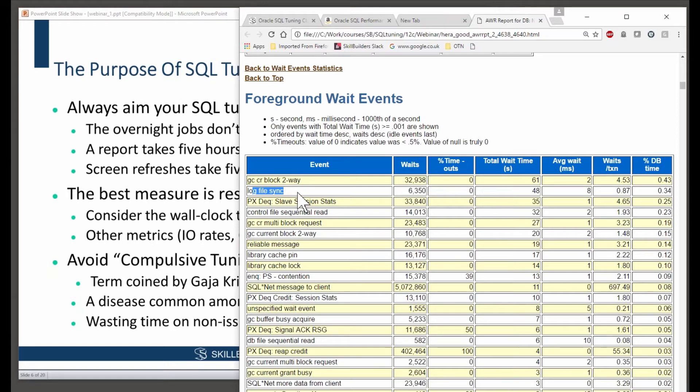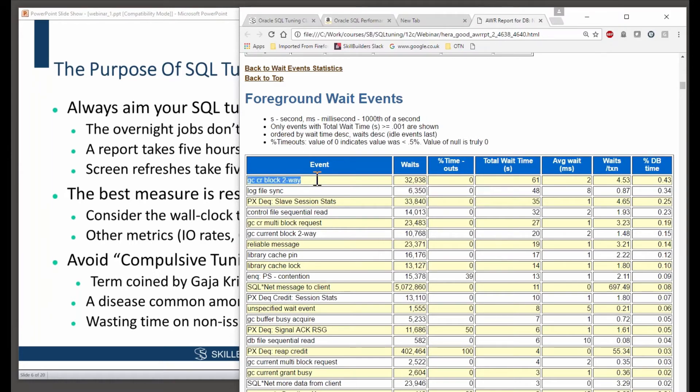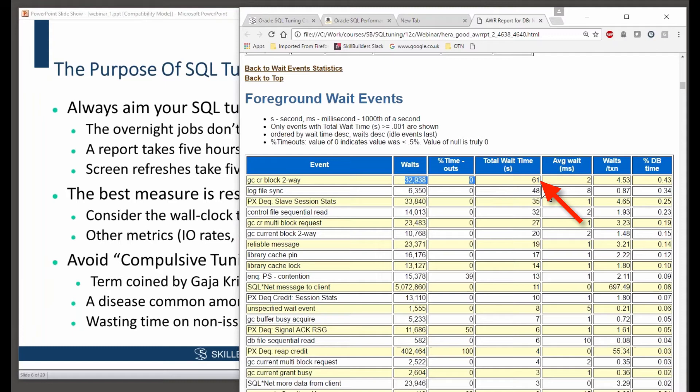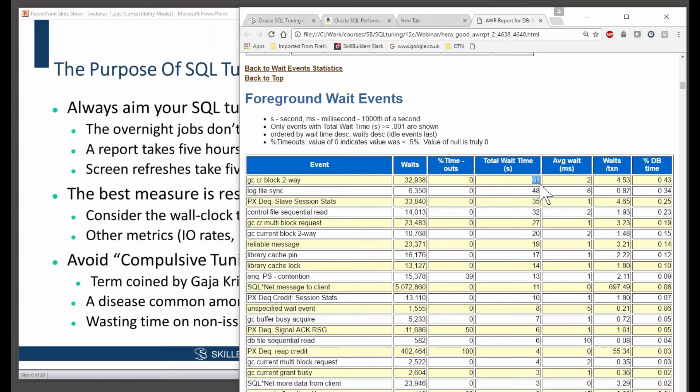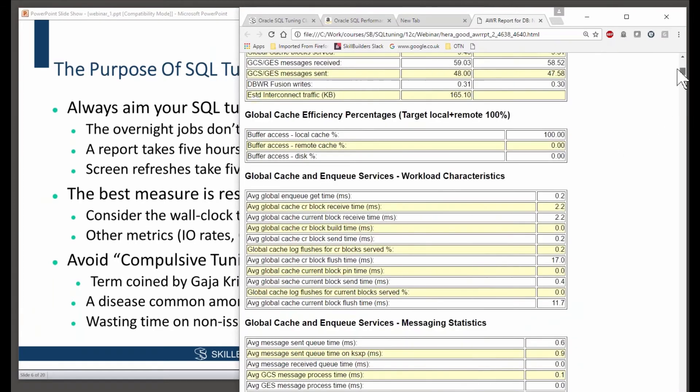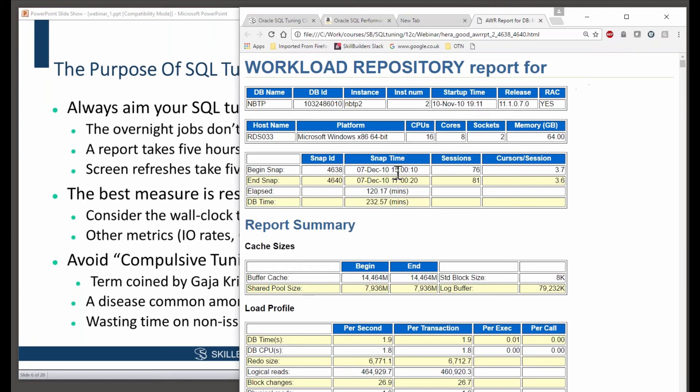The next worst wait event was log file sync. That's to do with commit processing, and that's occurred 6,000 times. And it's very tempting to get a report like this and say, oh gosh, that's my worst event, I have to get rid of it. Look at it. The total time waited for that was 61 seconds. Those 32,000 occurrences cost a minute of processing time, and that one minute of processing time was over an elapsed period of two hours.